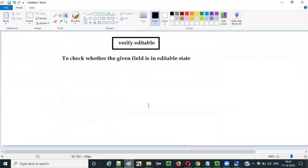So this is how we have to use the verify editable command in Selenium IDE.